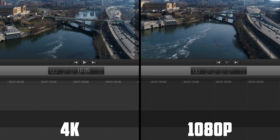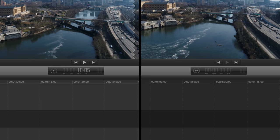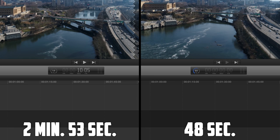Next up we have export speeds. On the left side we have 4K, on the right side 1080p, and 1080p is absolutely crushing 4K in this race. The final export time for 4K came in at 2 minutes and 53 seconds, while 1080p came in at 48 seconds. Bear in mind this was only a 10-second clip, so just imagine the workflow needed when exporting a full video in 4K — pretty much everything you do when editing 4K footage is going to take a lot longer.